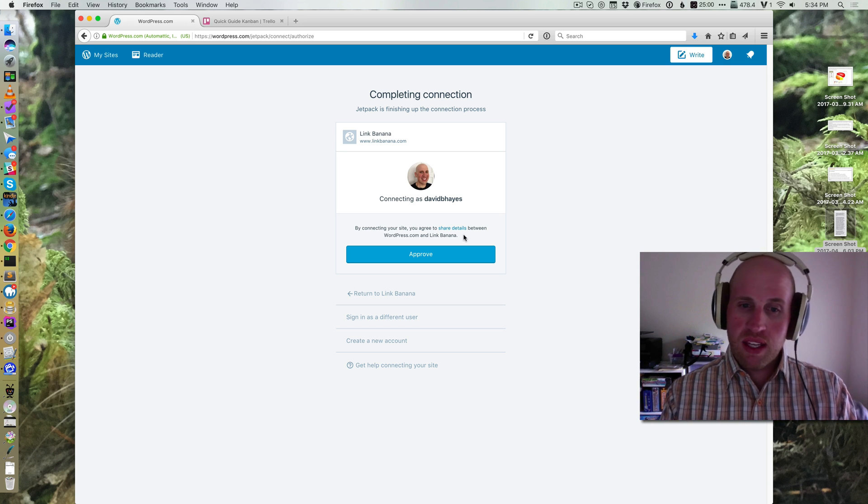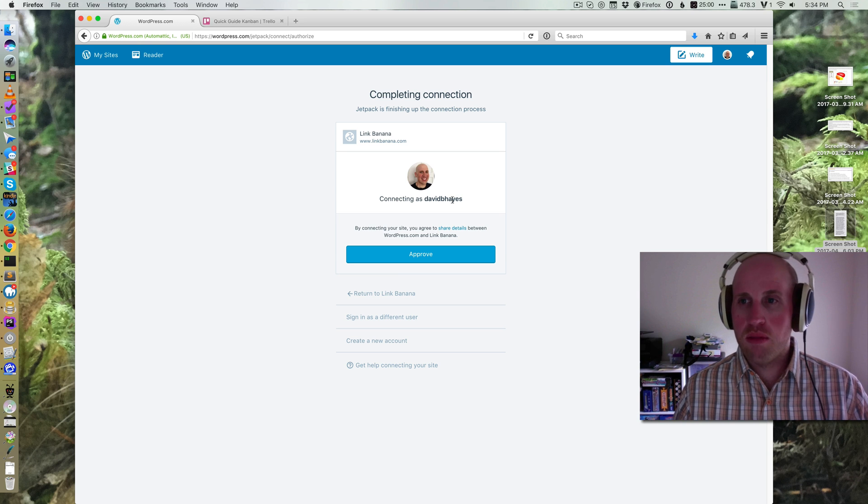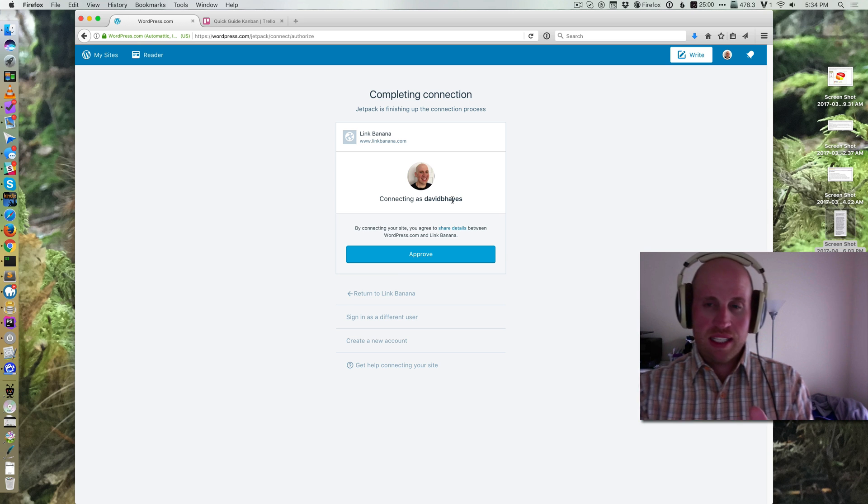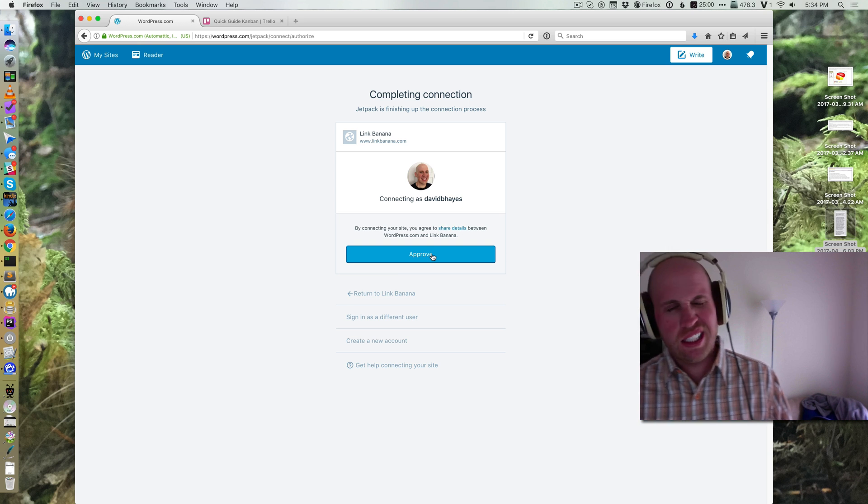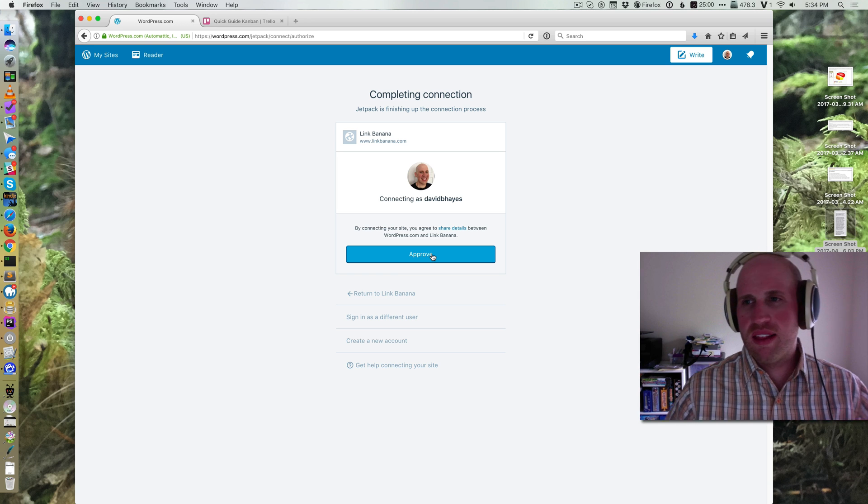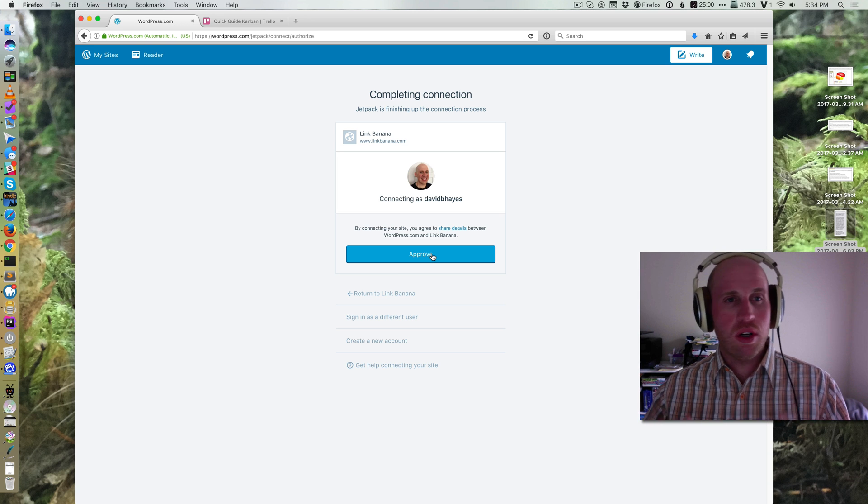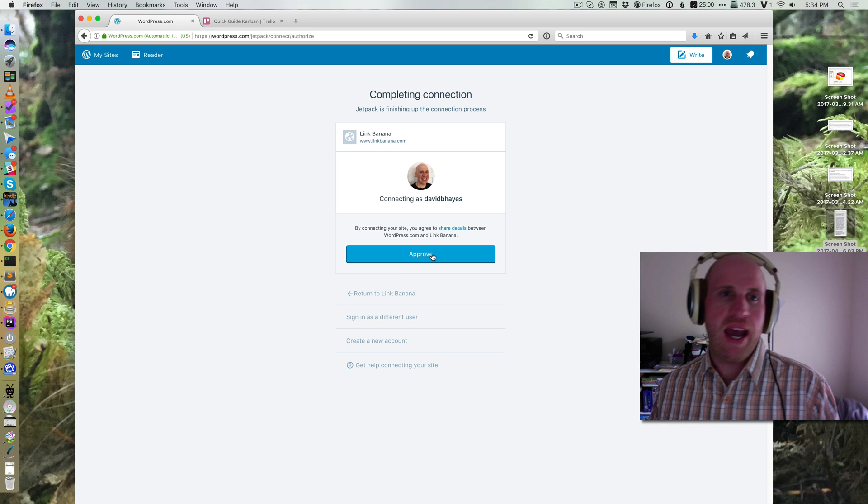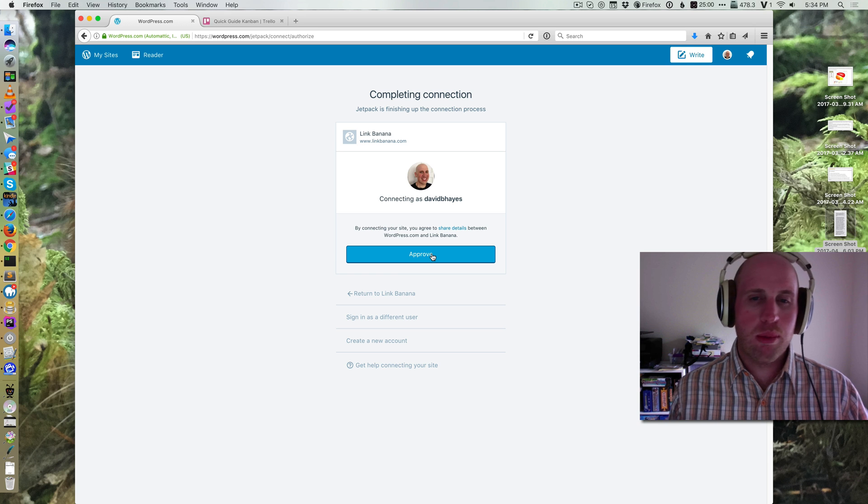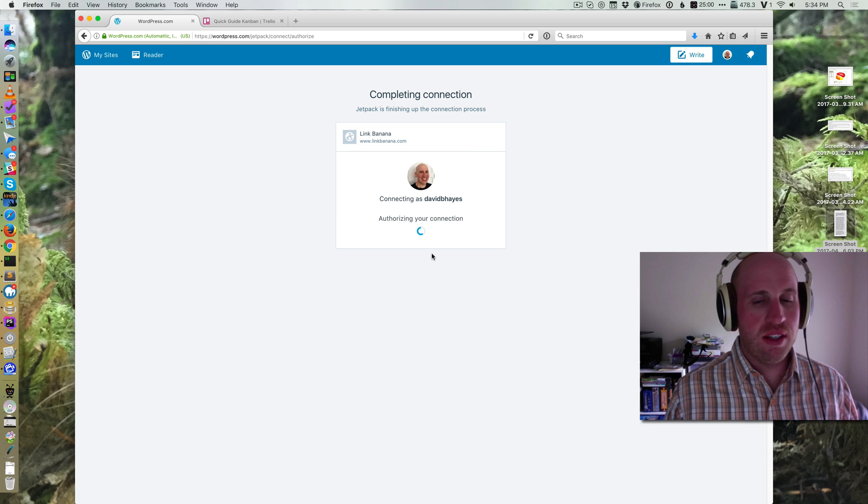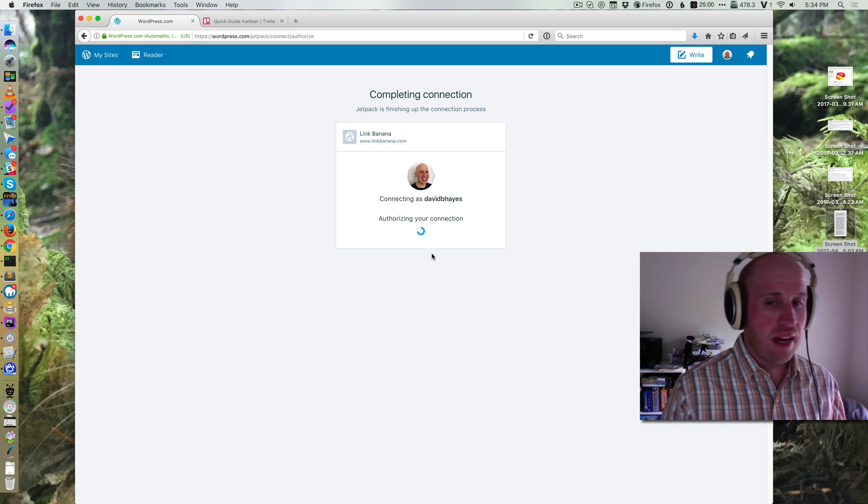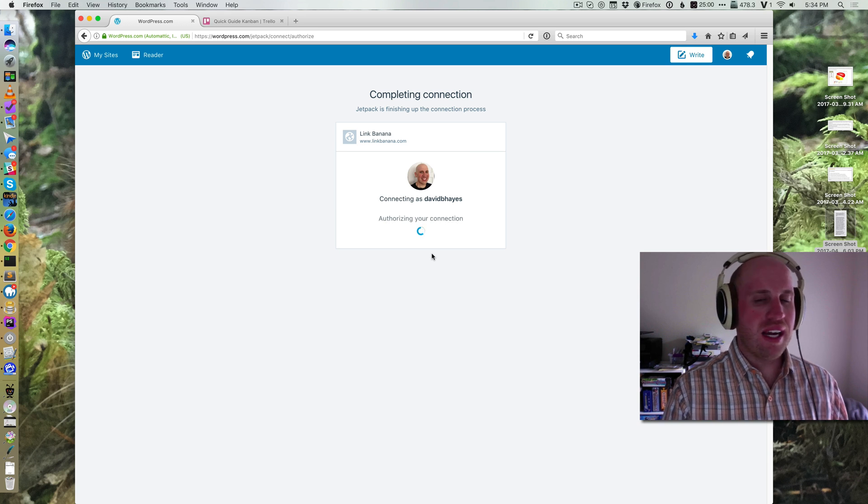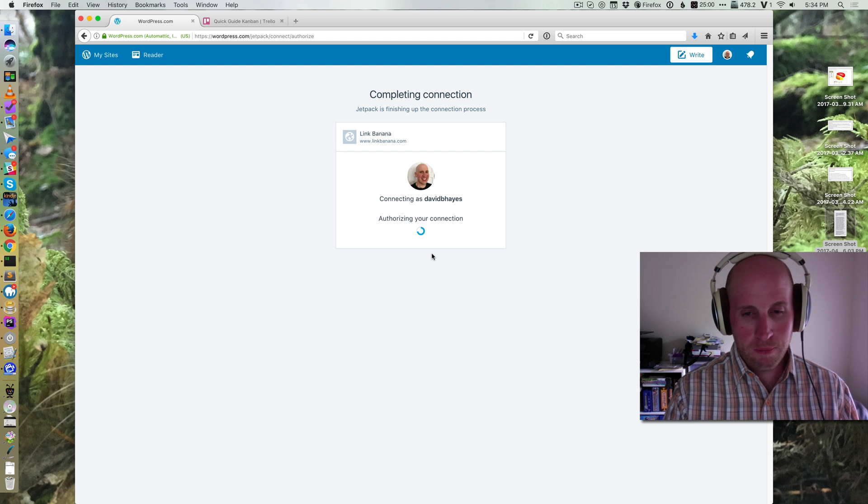But then the big thing that's important is you're going to make sure you want to connect this account, and then you're going to hit approve. This is the same sort of thing that happens with using Facebook on a different app or something like that. You've probably done this before on the internet, but it's a very similar thing for Jetpack. You just have to have a WordPress.com account to be able to use Jetpack.